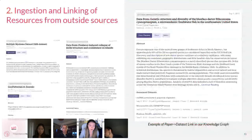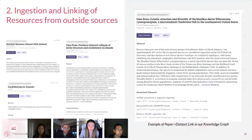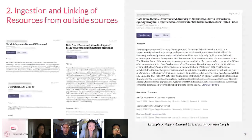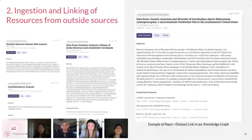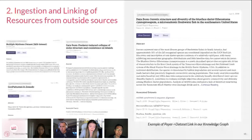We are also ingesting and linking resources from outside sources. On this slide we can see a small number of examples of datasets and software we have ingested from repositories such as Zenodo, Dryad, and Mendeley Data. Importantly, we are actually linking these resources to papers in our knowledge graph and making them available to users in the Meta application, where you can see associated resources such as datasets and software with a paper, and vice versa — users can see the associated papers with a dataset or software.